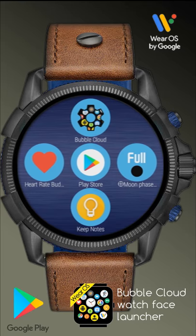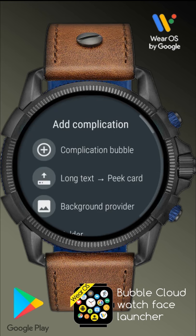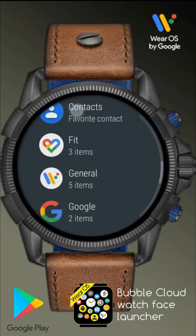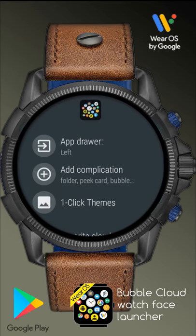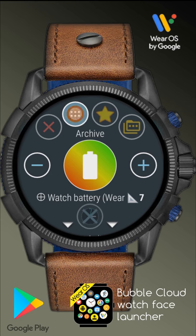Add watch face complications from the settings. Add complication, complication bubble. Select the provider. After picking the actual complication, we are taken to the bubble edit screen, which we can otherwise get to by long pressing the bubbles. Here we can choose the bubble's location. We can place complications on our watch face, marked by the star. We can also place them in the app drawer.